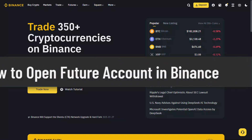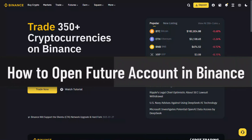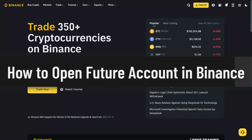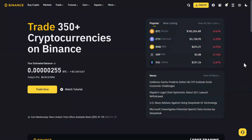How to open a futures account on Binance. If you want to open up a futures account on Binance, it's actually quite simple. First of all, go to binance.com and log in to your account.